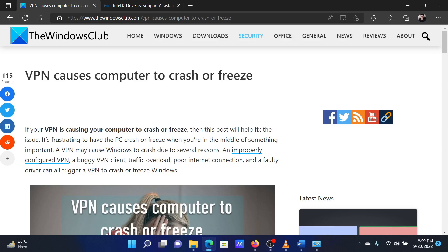If you have any doubts, please go to the original article on The Windows Club and write your question. We will surely answer it. Thank you for watching this video. Have a nice day.